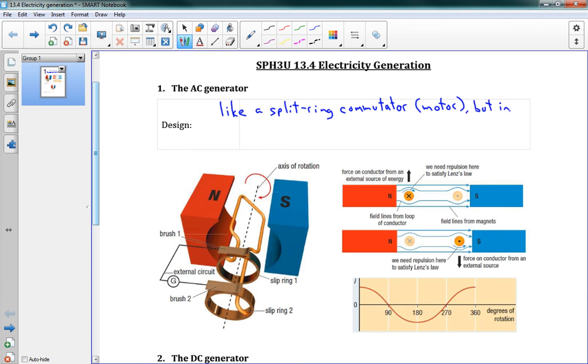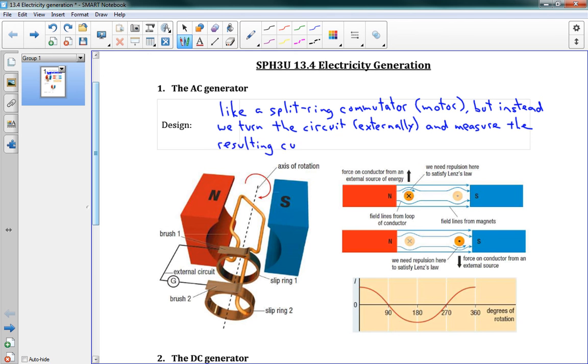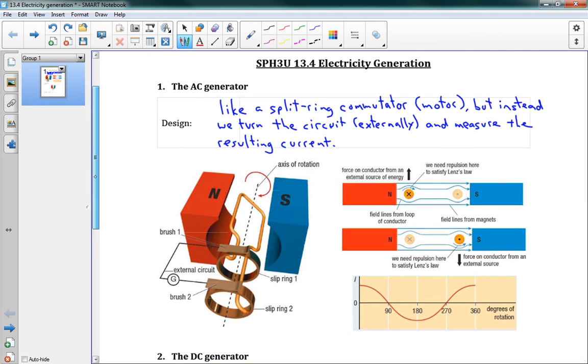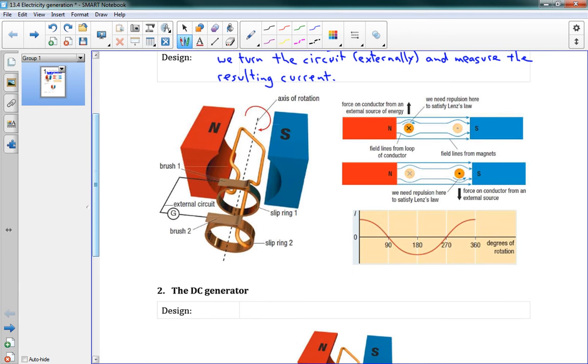But instead, we turn the circuit, we turn it externally. We give it some sort of external force, and then we can measure the resulting current. So it's almost exactly like a split-ring commutator, except with the commutator or with a motor, we run electricity through it and we get motion. Here we give it motion and we get electricity out, which is awesome. It's the exact opposite.